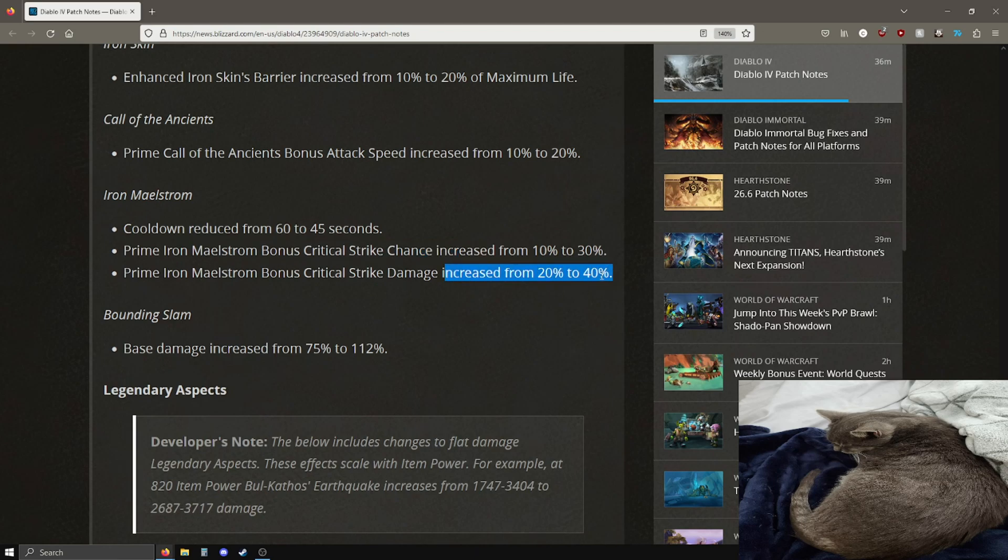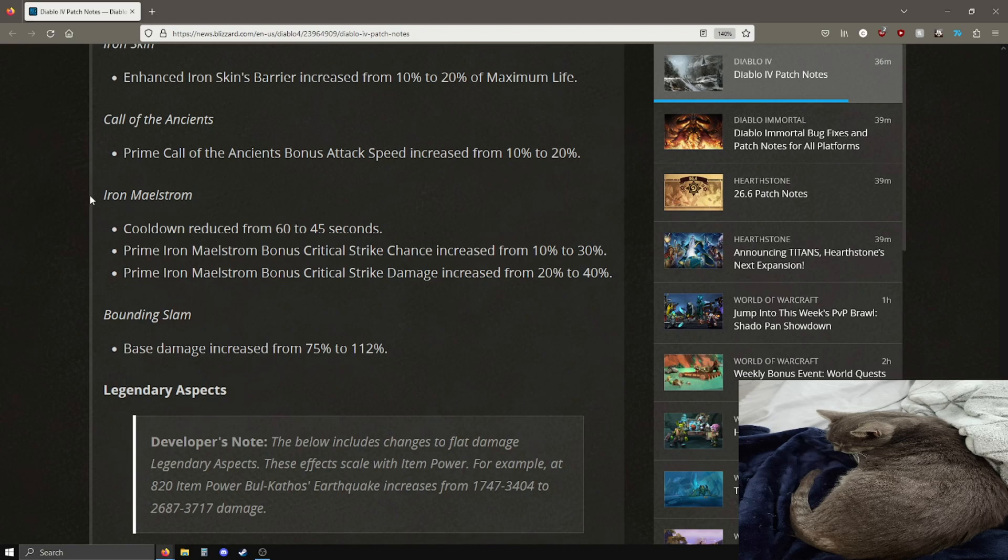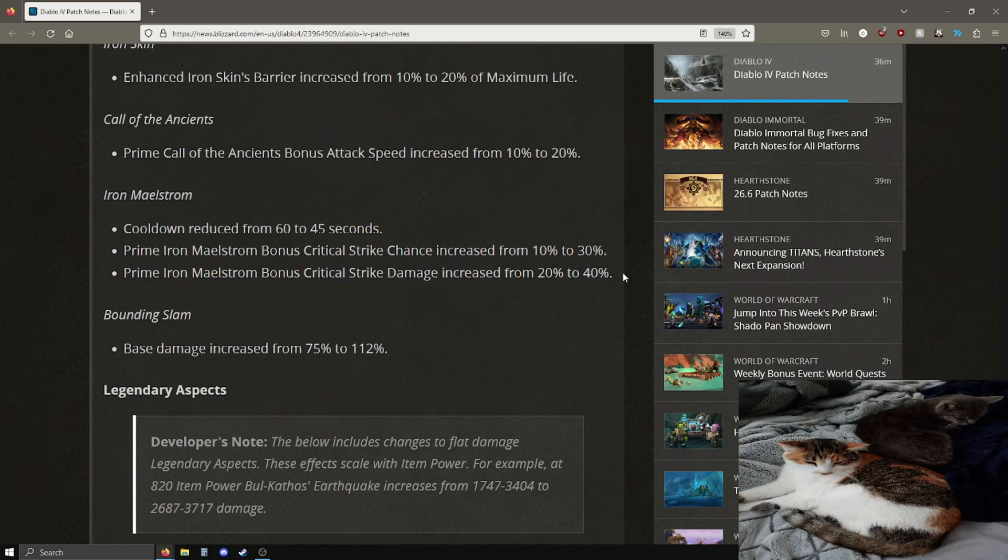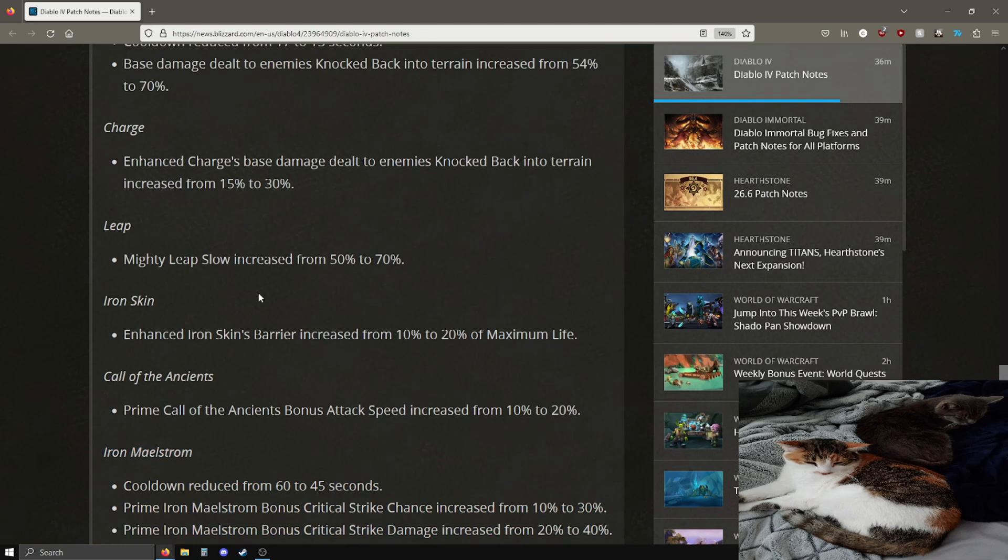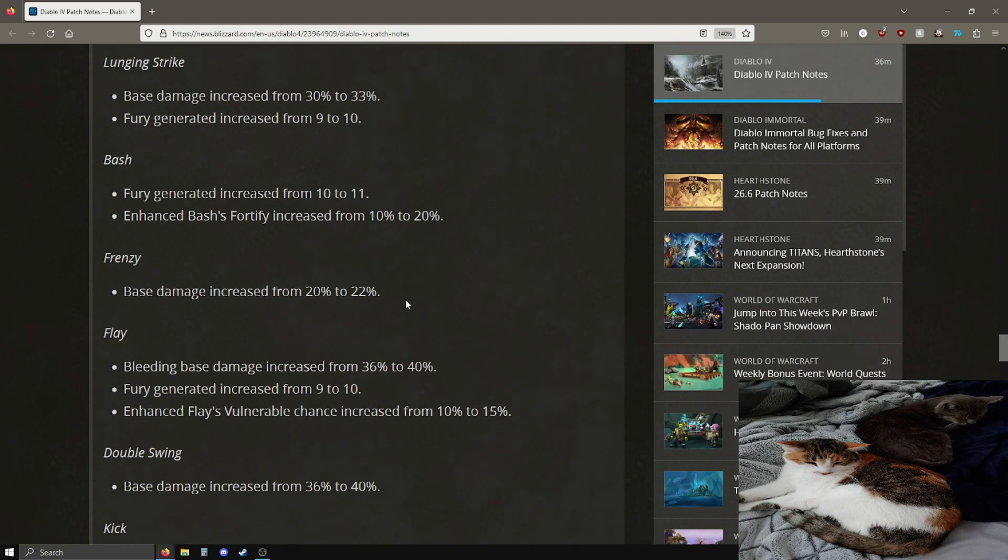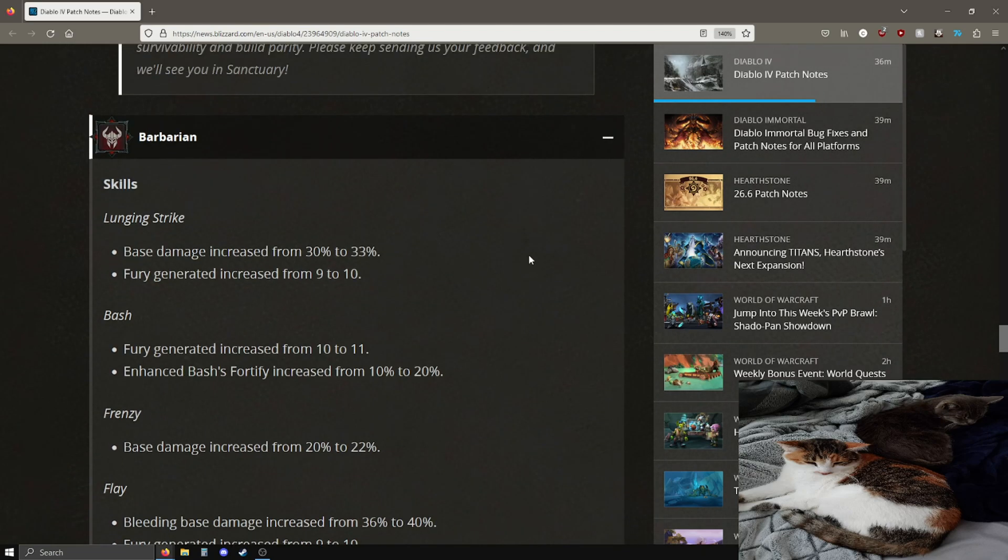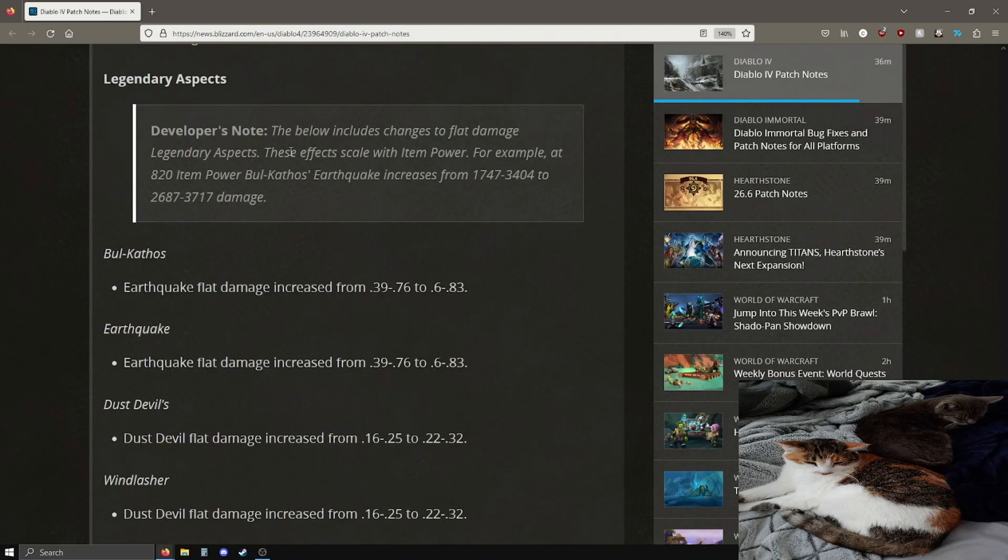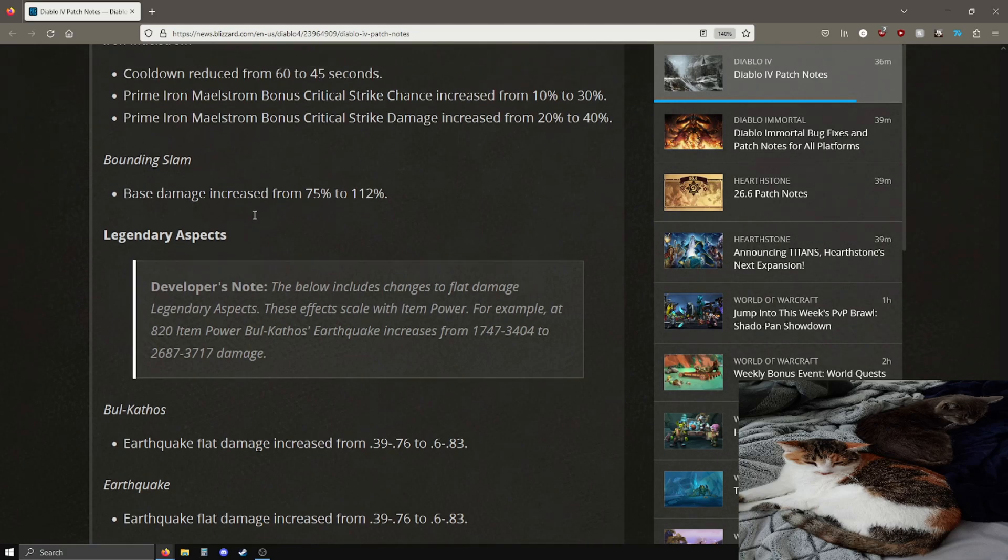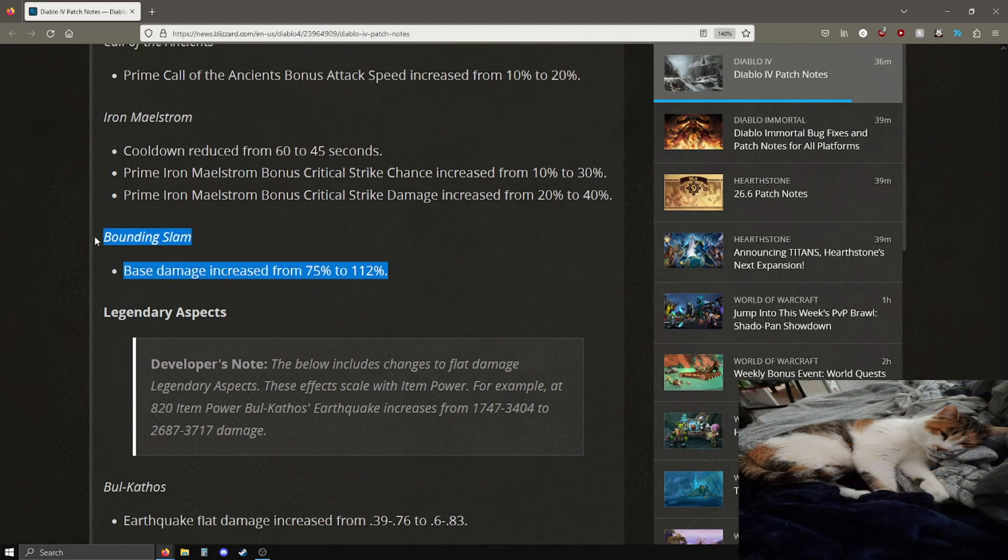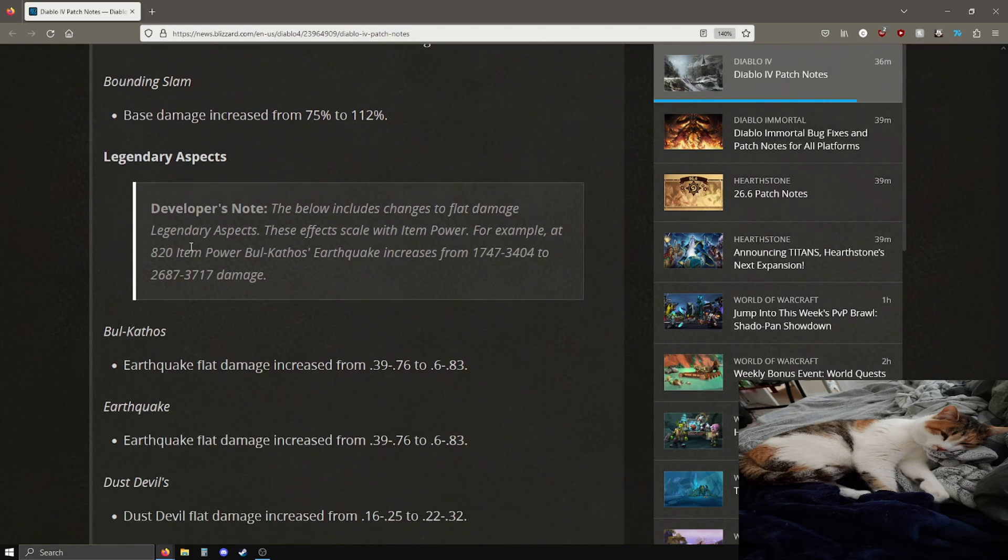This is huge because I'm already getting a lot of cooldown reduction from the weapon swap aspect of iron maelstrom. So this is pretty solid, has an extra 20% crit chance on the prime bonus. Crit chance and crit damage going up 20% as well. Huge buffs for iron maelstrom. I was already using this skill so this is going to feel even better. I'm very excited to try this out later.